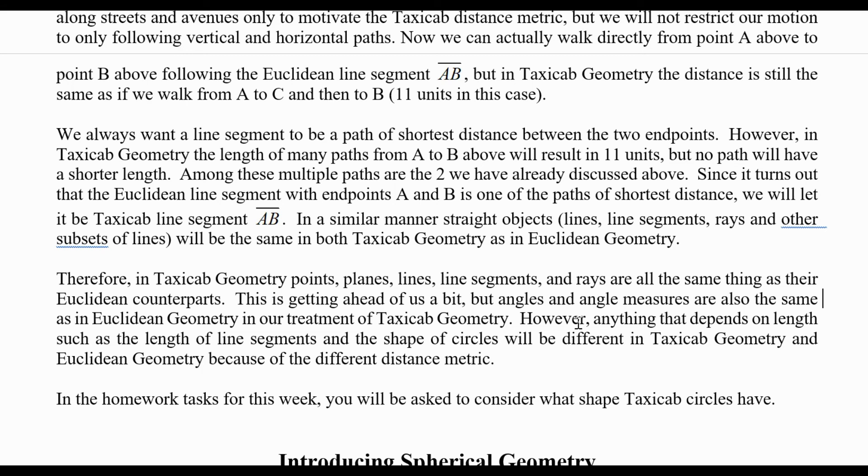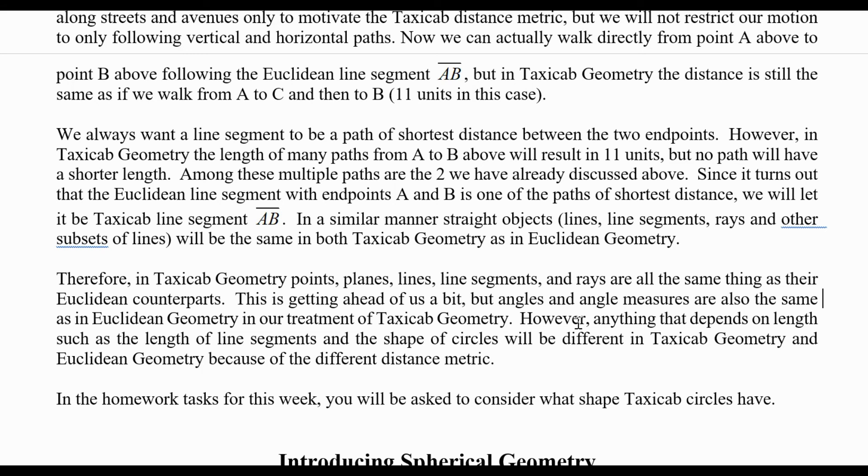Therefore, in taxicab geometry, points, lines, planes, line segments, and rays are all the same thing as their Euclidean counterparts. Again, this is getting ahead of us a little bit, but angles and angle measures are also the same as in Euclidean geometry in our treatment of taxicab geometry. However, anything that depends on length, such as the length of line segments and the shape of circles, will be different in taxicab geometry and Euclidean geometry because of the different distance metric.